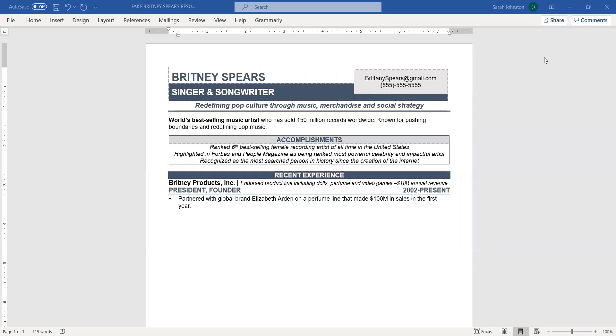Have you ever wondered how resume writers create documents that have nice shading and pops of color like this one? If you have, you're in luck because I'm going to walk you through what to do here.